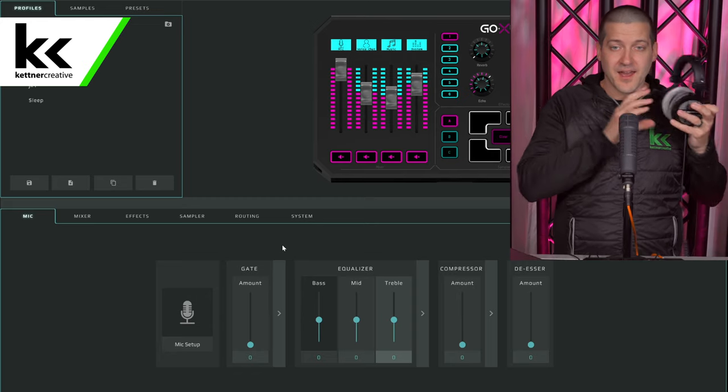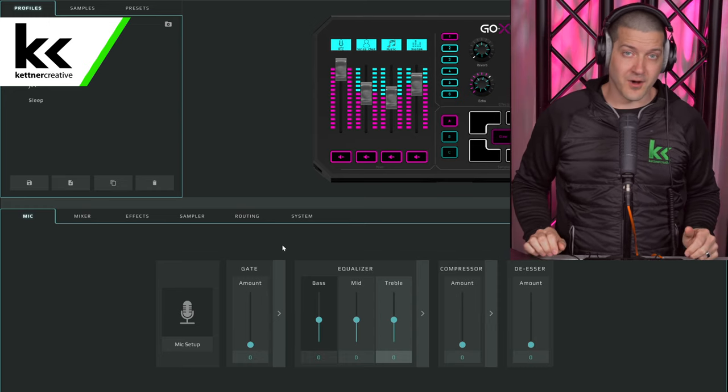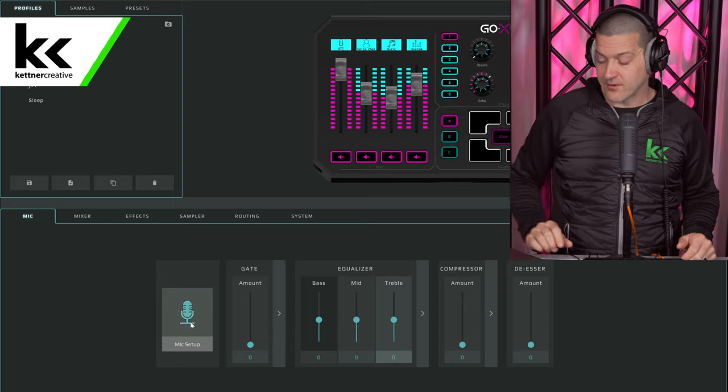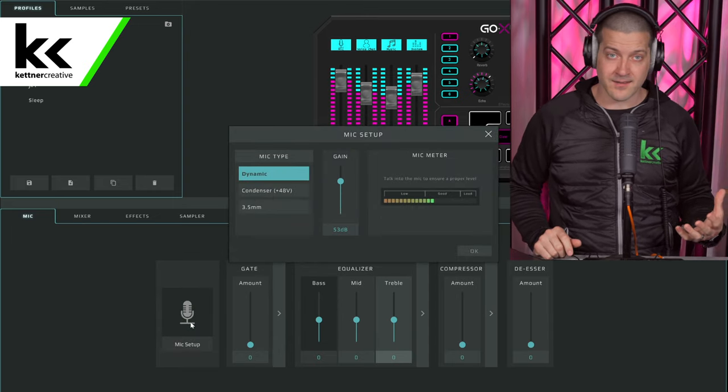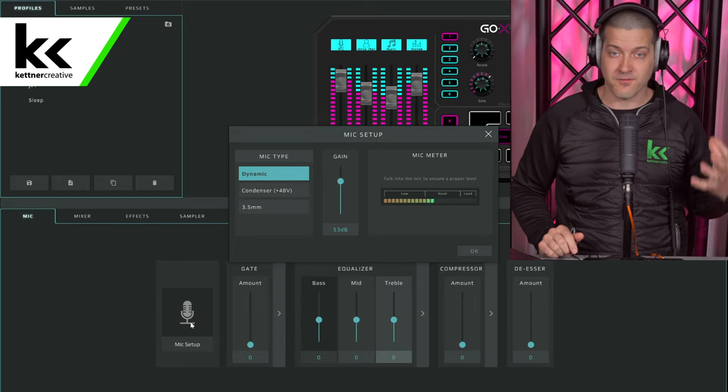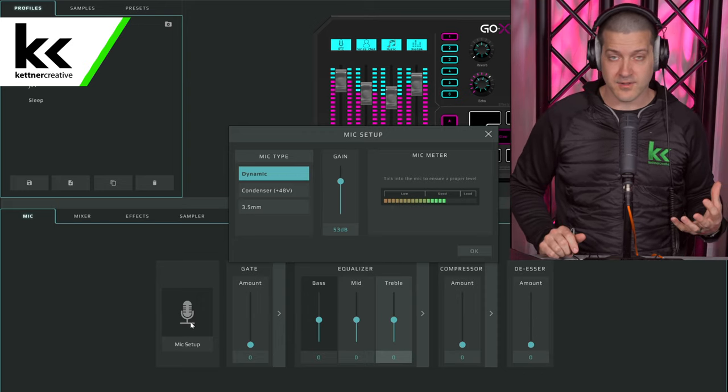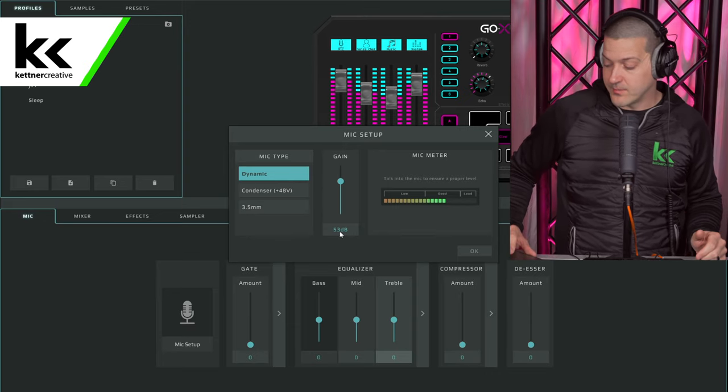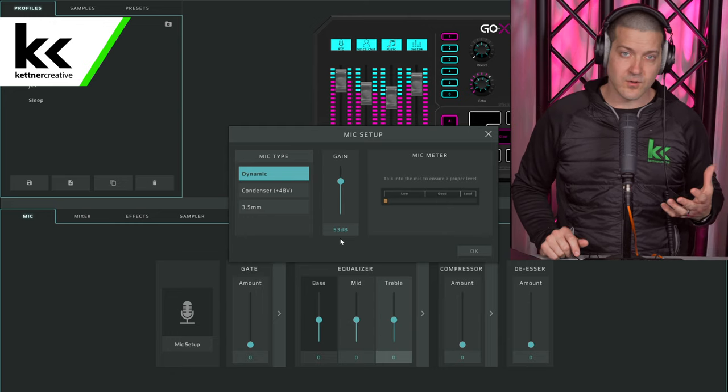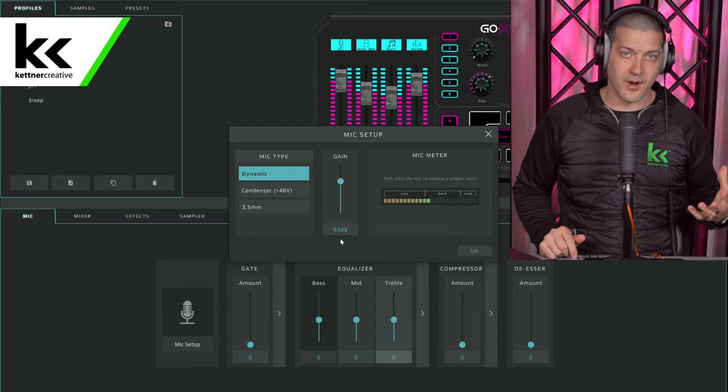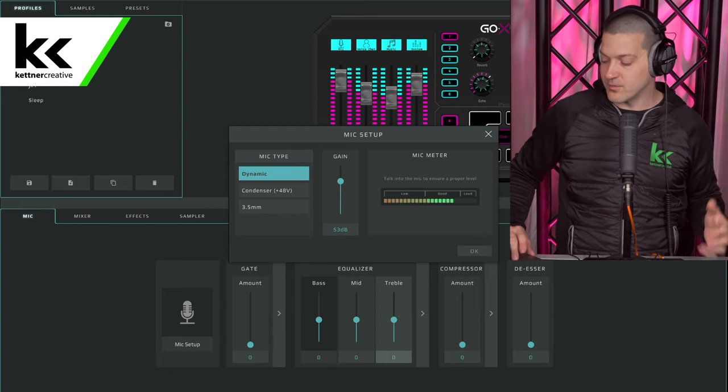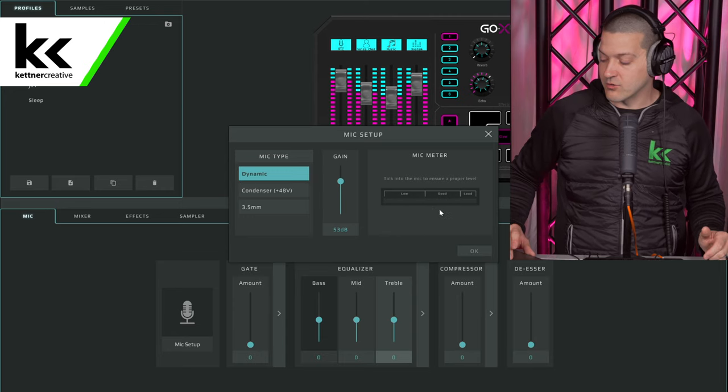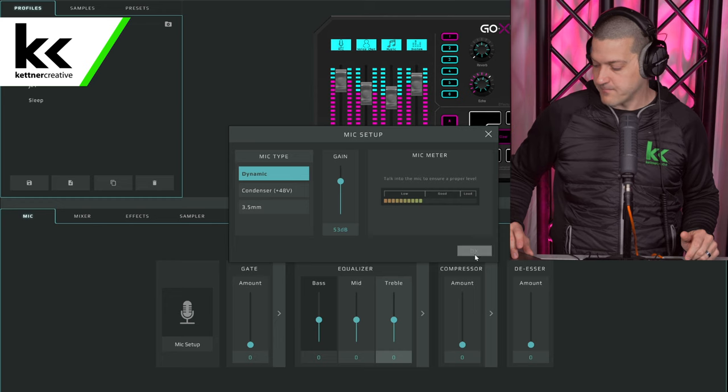I'm just going to grab my headphones here, put them on just so I can hear what I'm doing, and then we're going to walk through all the settings. The first thing that we need to double-check right off the bat is your mic gain settings. Obviously, it doesn't make any sense to go through everything else if your mic gain is set incorrectly. You can see here I have my gain set to about 53 dB, which is pretty good for the RE20. Just do whatever you have to do to make sure that when you're talking comfortably that your green bar here is right in the middle of the good section.